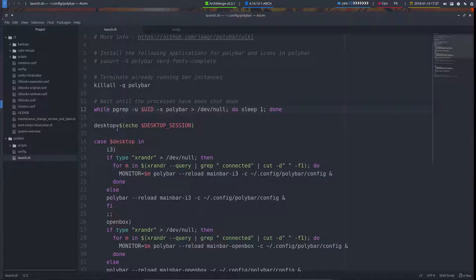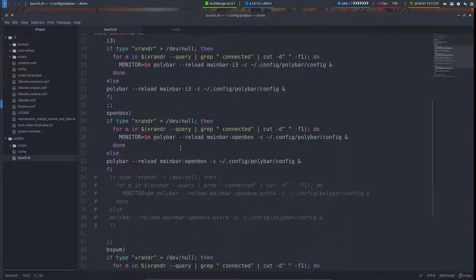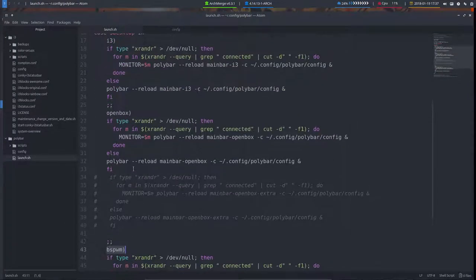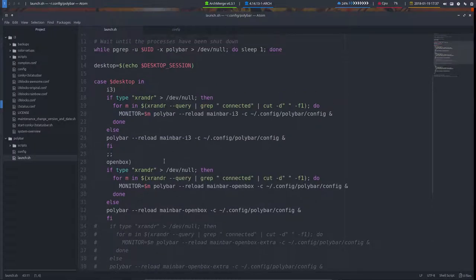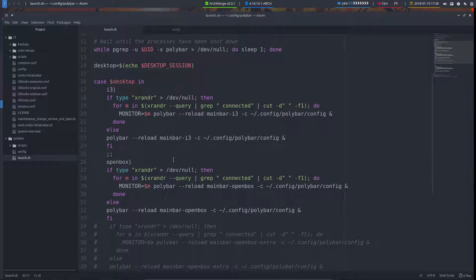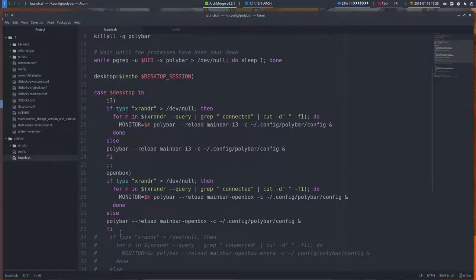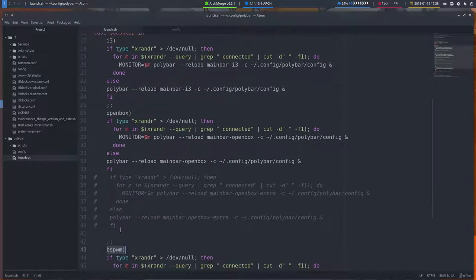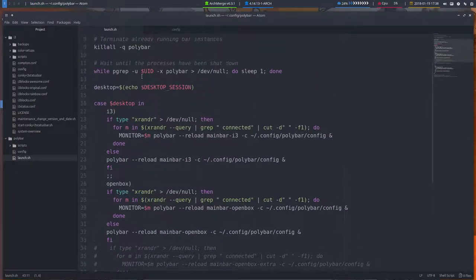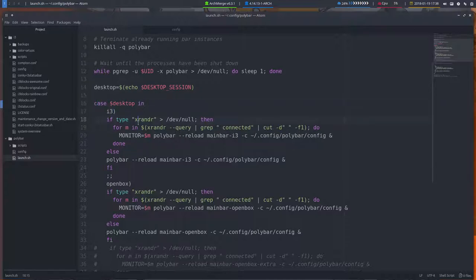Polybar has been killed, check. Then it's going to look for the desktop session. We'll have lots of desktop sessions in the future. At this point in time it's i3, openbox and bspwm. We have that already here but it's not there yet. We still have to make the configurations, make the tutorials, but we'll get there.